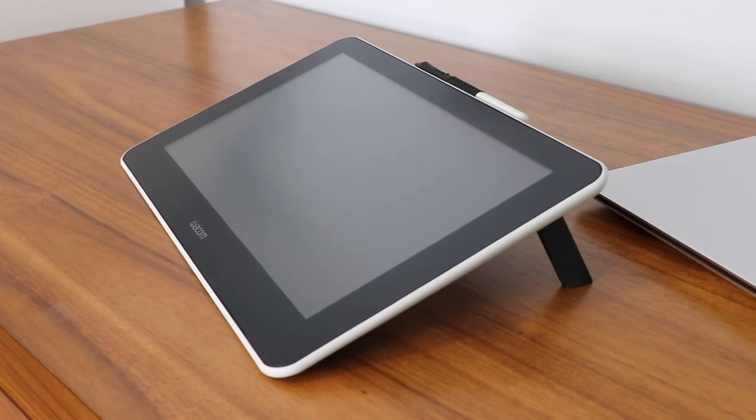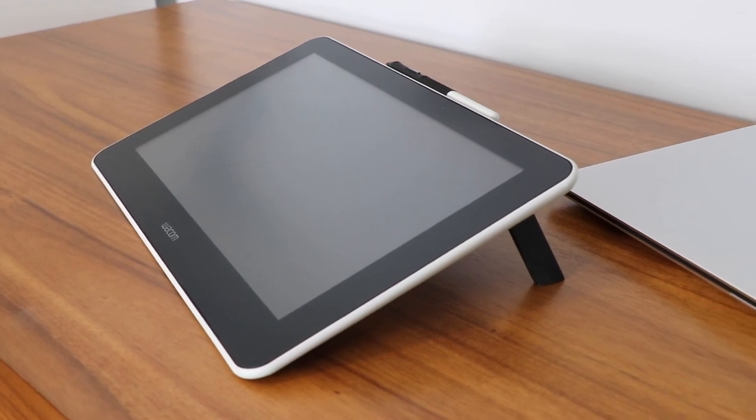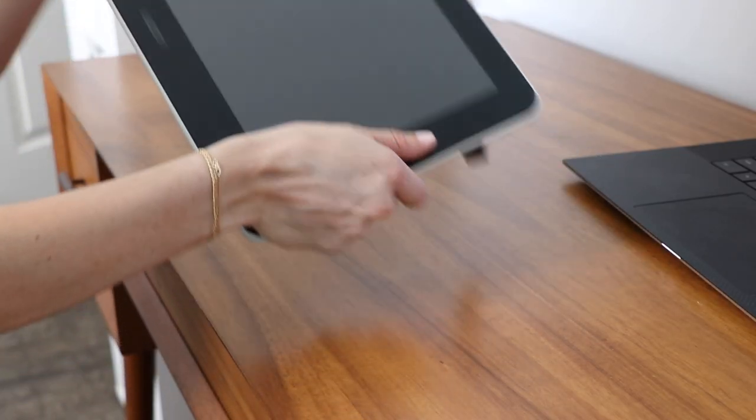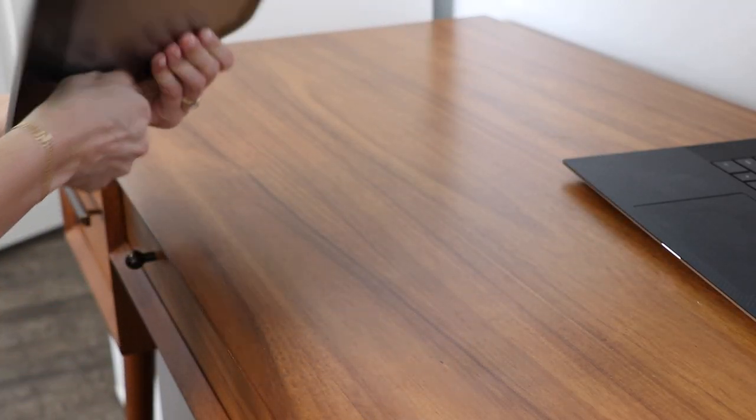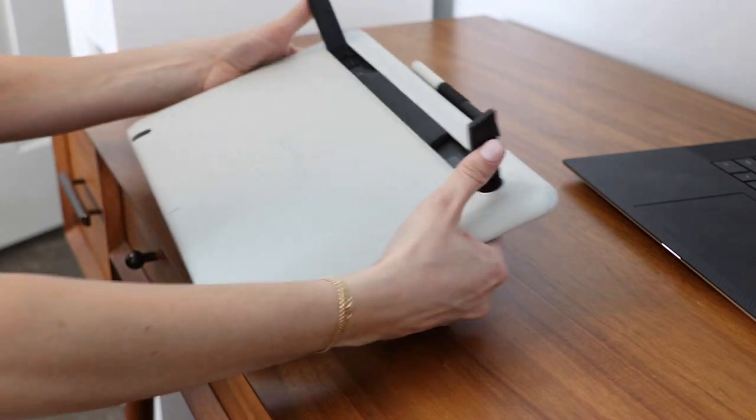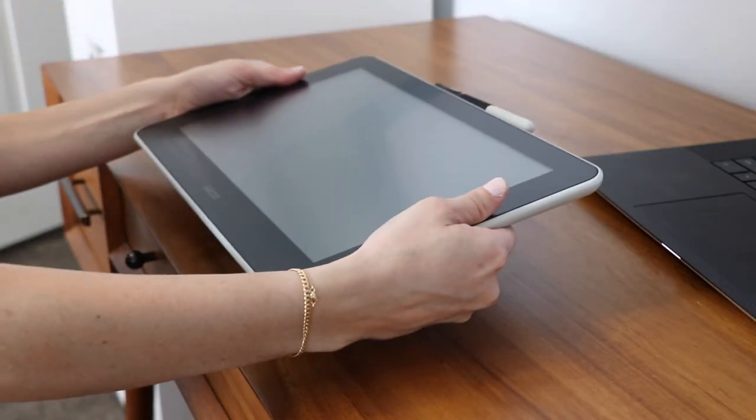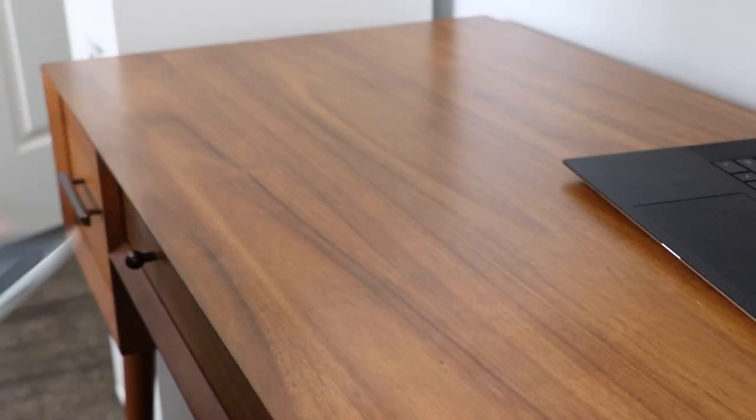As you can see, the Wacom One is a display tablet but it's lightweight and has a convenient little stand that folds down flat so it's perfect for travel.